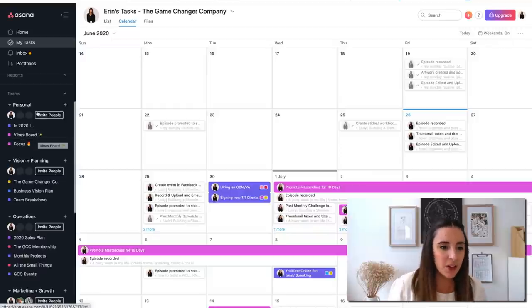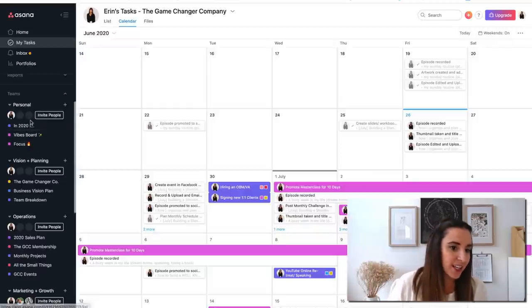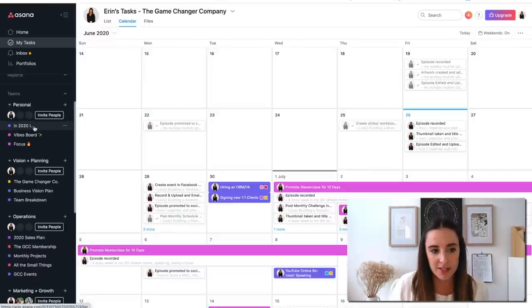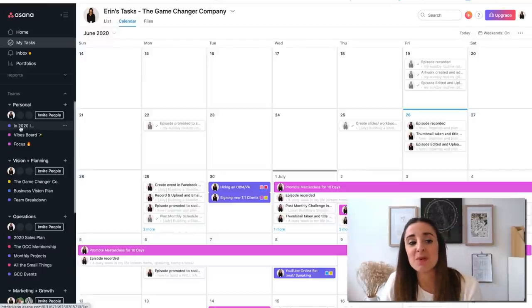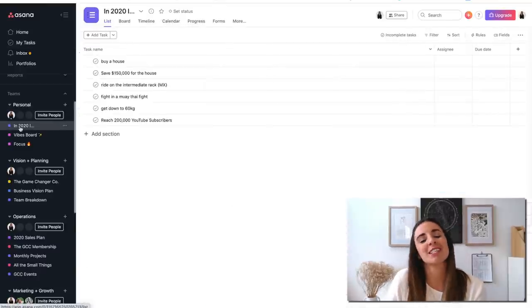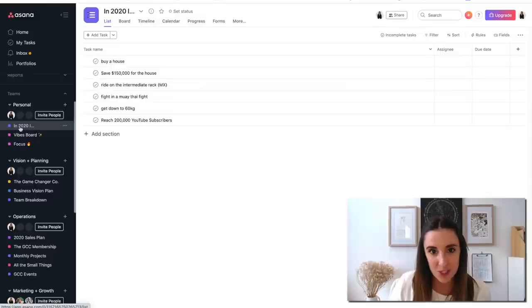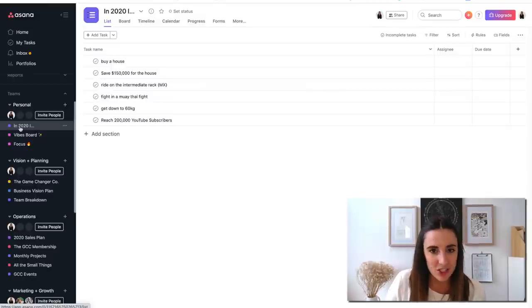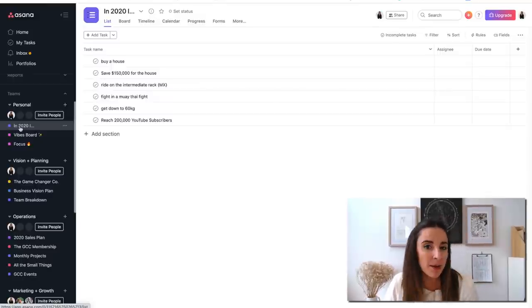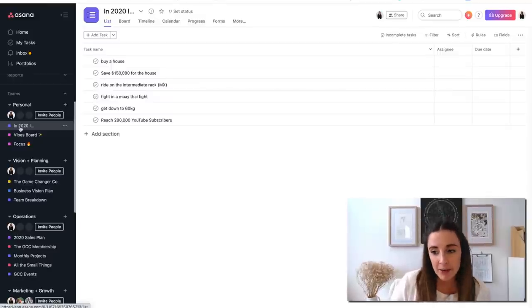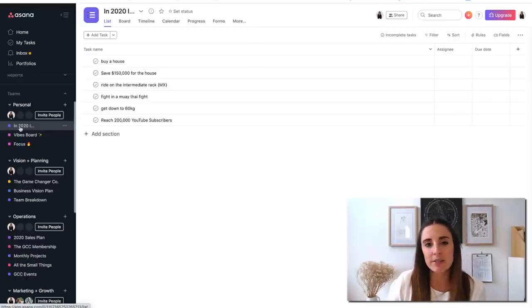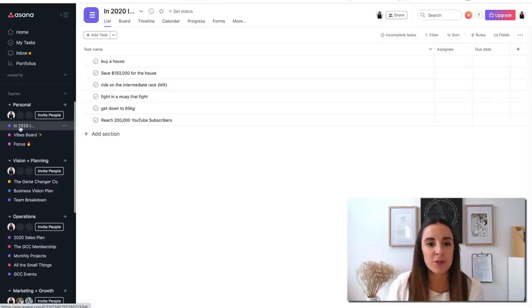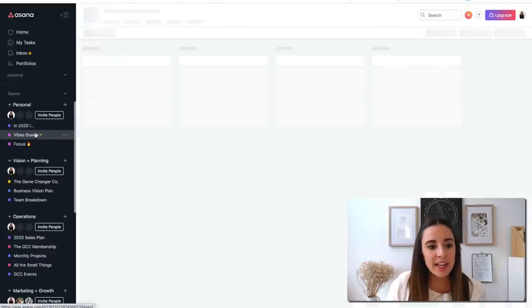The first one that we've got here in the top corner is personal. What I have in the In 2020 I project is basically just my goals for 2020. I have them listed out in my journal, I have them on my iPad, I have them in my notes, I have them here. I have my goals listed everywhere. It's basically just my list of goals.